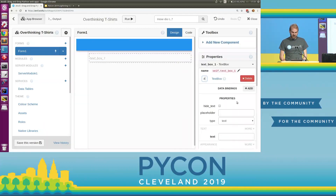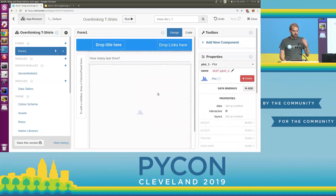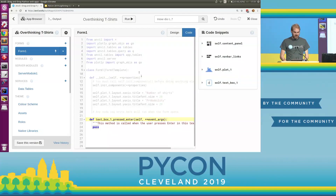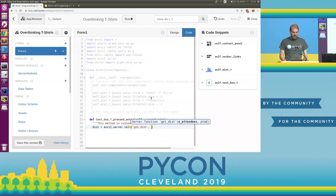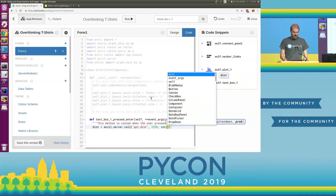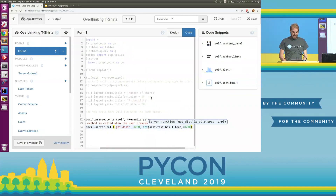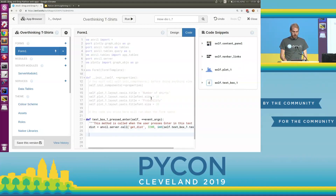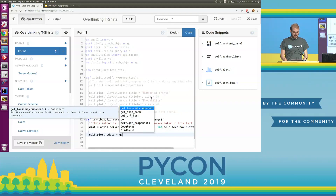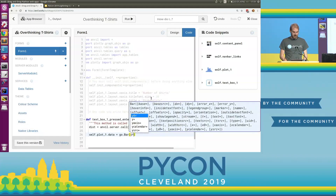Now we can make an interactive tool to explore it. We're going to go to our user interface, have a text box where we can enter how many of this shirt we used last time, and then underneath it we'll stick a plot. When you hit enter in the text box, we call that get_distribution function. The number of attendees is 3200 — that's PyCon — and the probability comes from how many we gave out last time, also over a population of 3200.